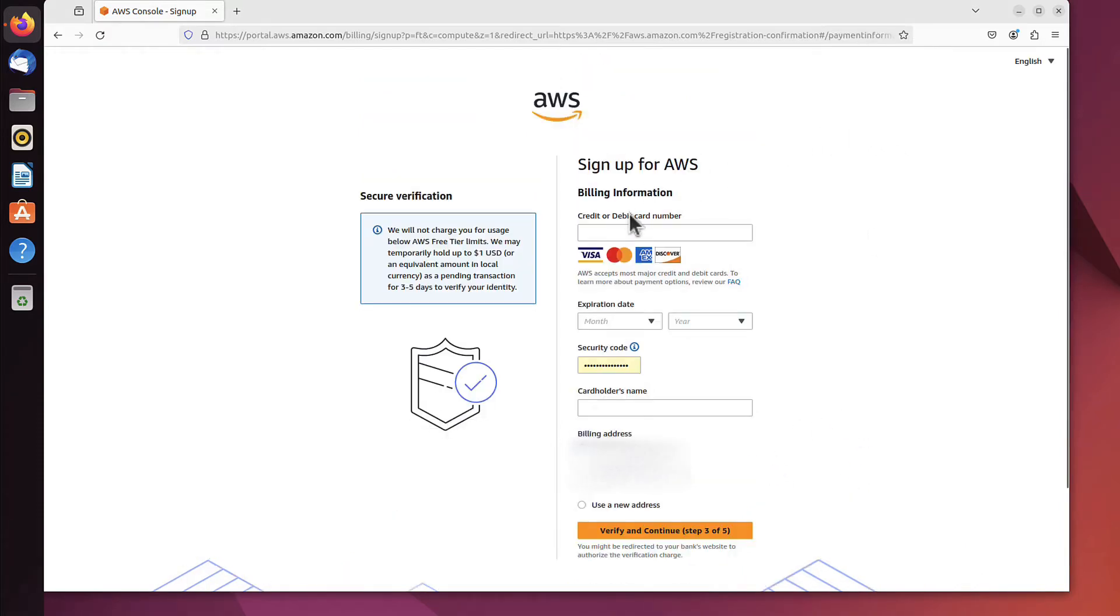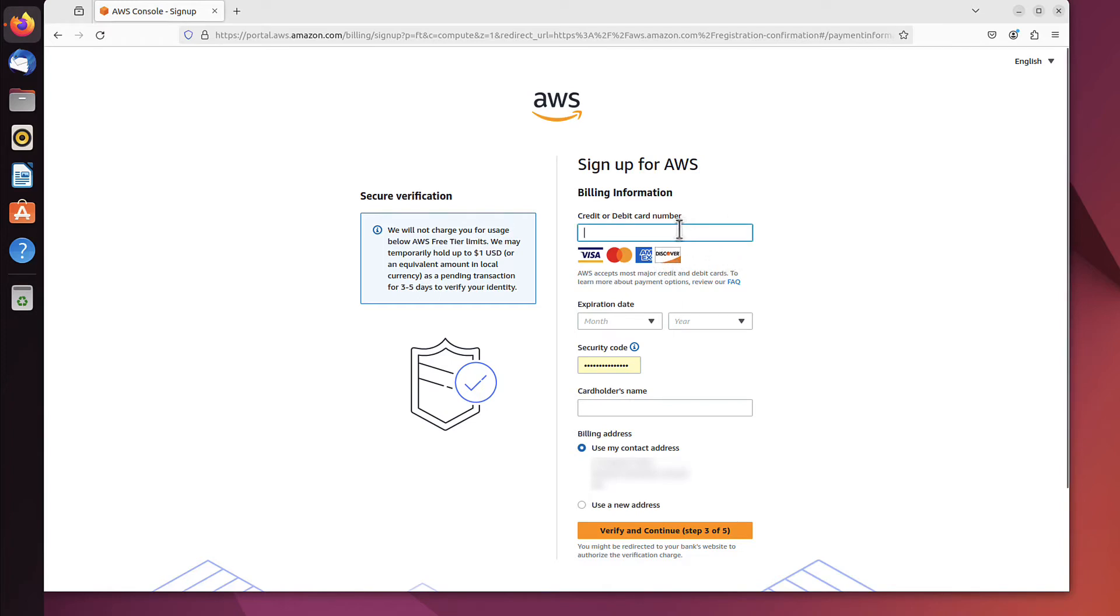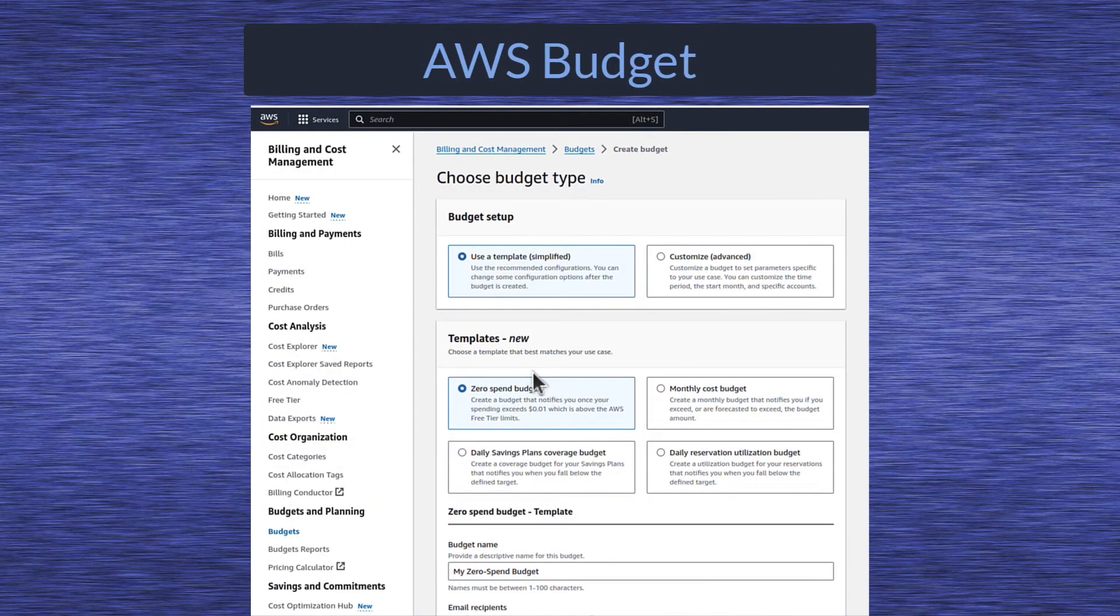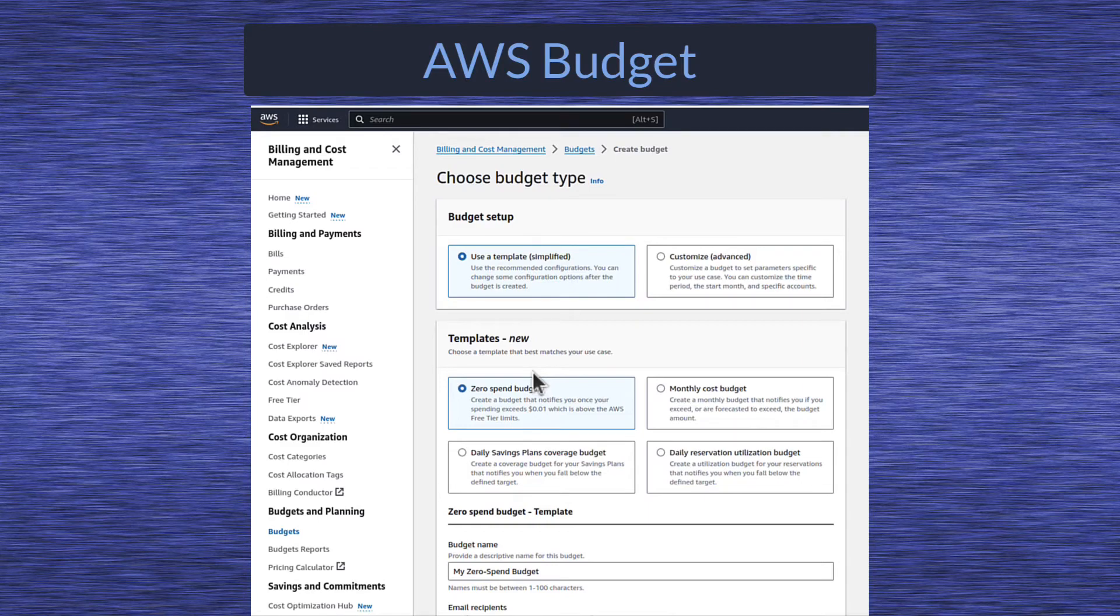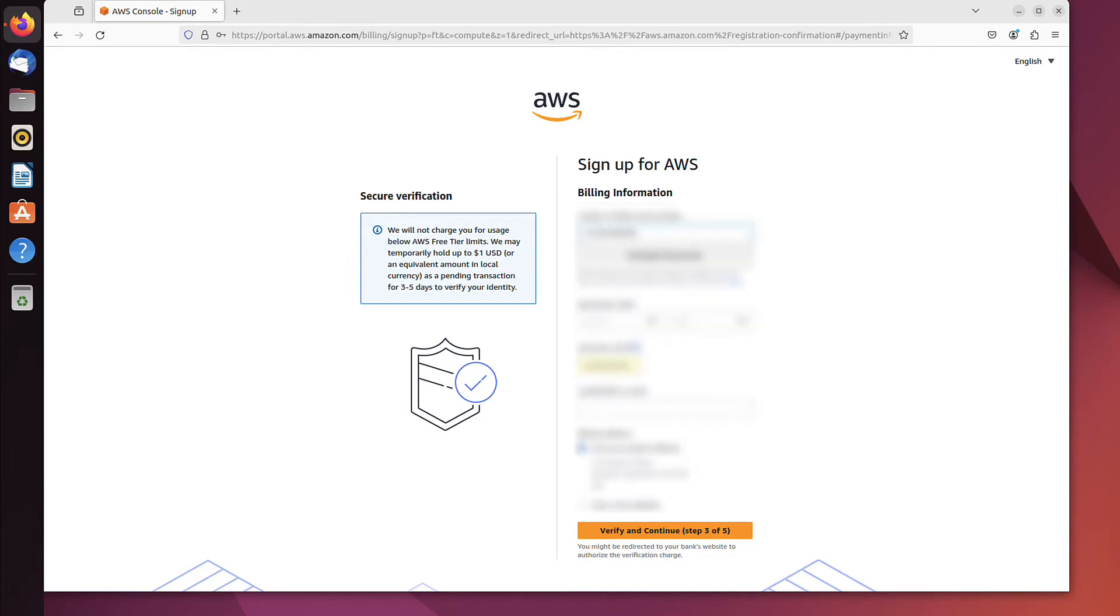Now it asks for billing information. You have to provide your credit or debit card number because, while there are some free services you can use, by signing up you can use all services—the ones that are free and the ones you have to pay for. That's why you have to put in the credit card details. In later videos, I'll show you how to create a budget that will inform you if you started using services you have to pay for. For the time being, we have to put that information in to progress.